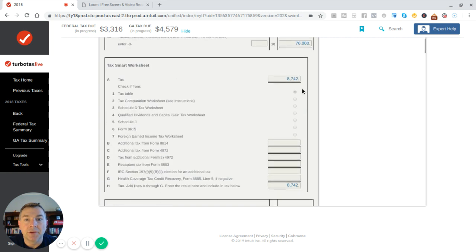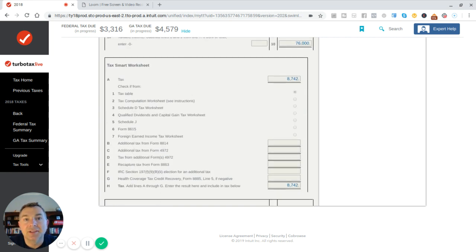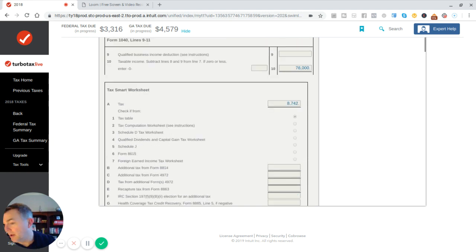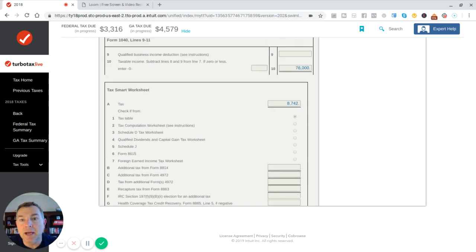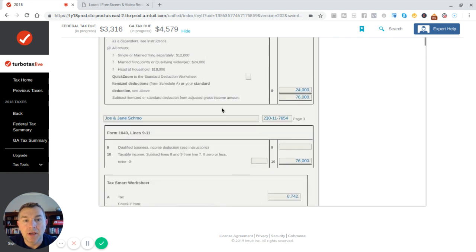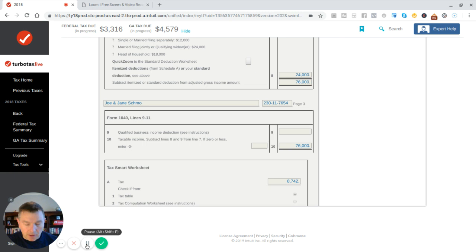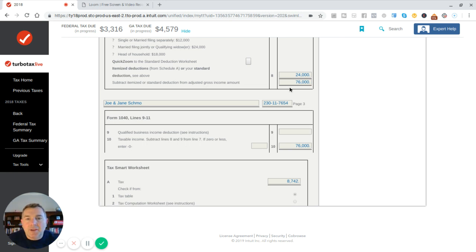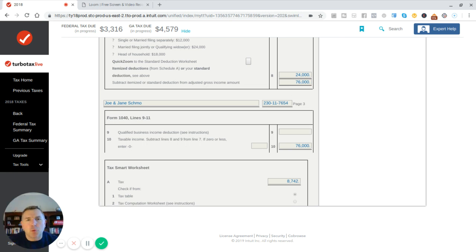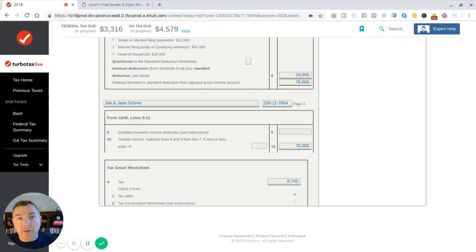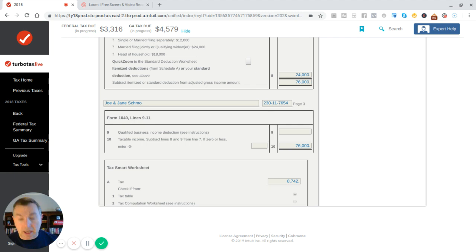And they're going to give us those various worksheets that we need to do. So our tax is $8,742. And if I have my trusty calculator, which I do not, let me pause. I'll get my calculator. All right, so let's take a look at our tax. We got $76,000 is our taxable income. Roughly the first $20,000 is taxed at 10%, so the first $20,000 taxed at 10% is going to be $2,000.